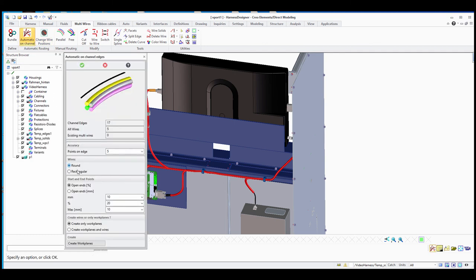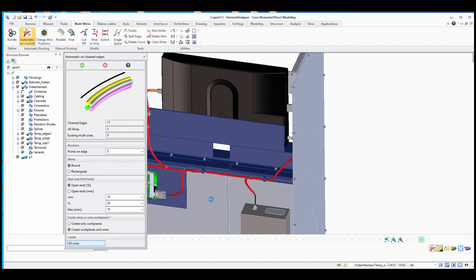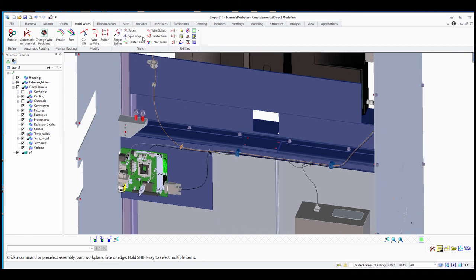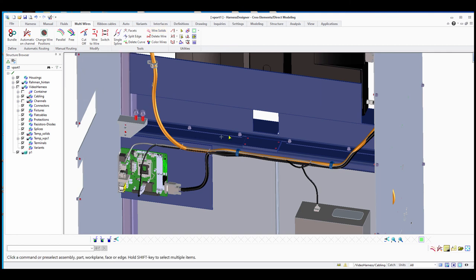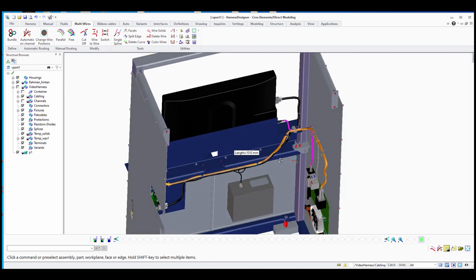Optionally, you can use the automatic separation function to display wires or cables spread out along the channel edges. This is optional — some people prefer to leave them on the channel as-is and not see individual cables, while others want to see all cables running parallel next to each other. With the 'Automatic On Channel' function, your fixed cables will run parallel to each other.